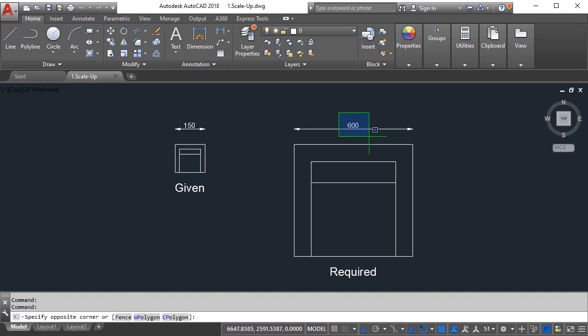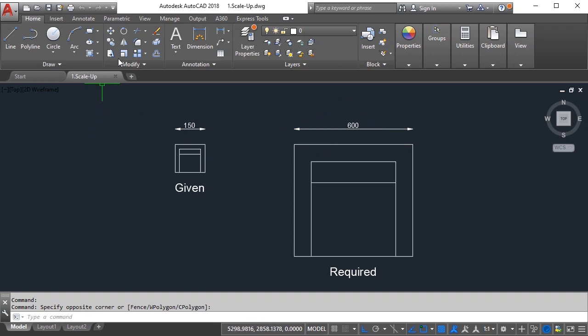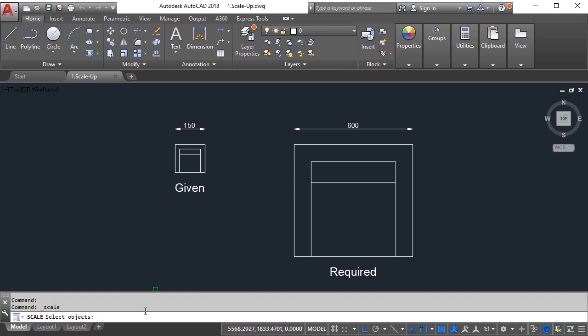So how to scale this? First you need to select the scale command. The command for scale is SC enter, the initial two letters. After you issue the scale command using the command or using this option here, you need to select your objects.